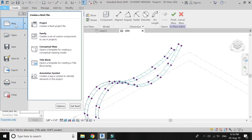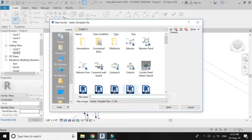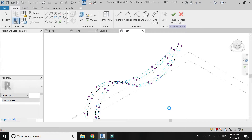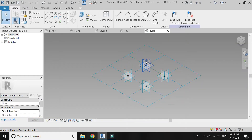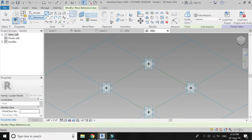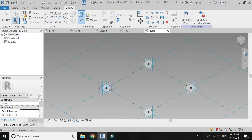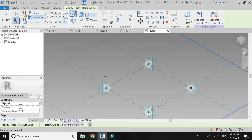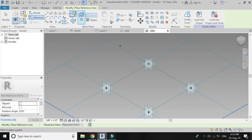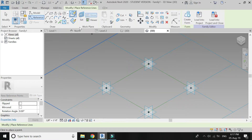Open new families. Select Curtain Panel Pattern Based and open the file. A new window appears.